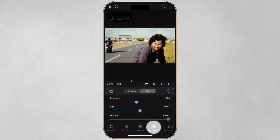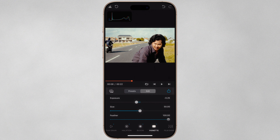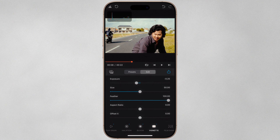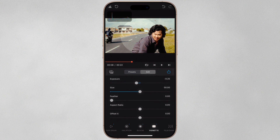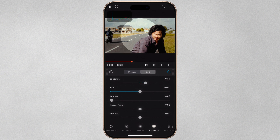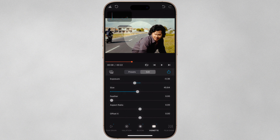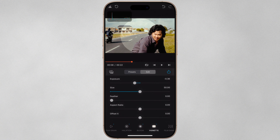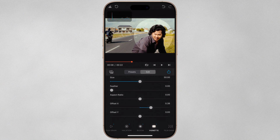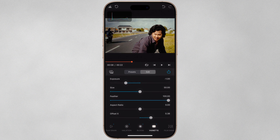Next let's apply the Vignette, which helps focus our viewer's attention to the center of the frame. Dehancer recommends applying it as early in the pipeline as possible, as it affects exposure and usually increases contrast between the edges and center. If we reduce the feather to zero, you can see the shape and position of the vignette. Exposure darkens or brightens at the edges, Size adjusts the vignette size, and Aspect Ratio squeezes or stretches the shape. The Offset sliders change the vignette's position. I'll disable it for this look.